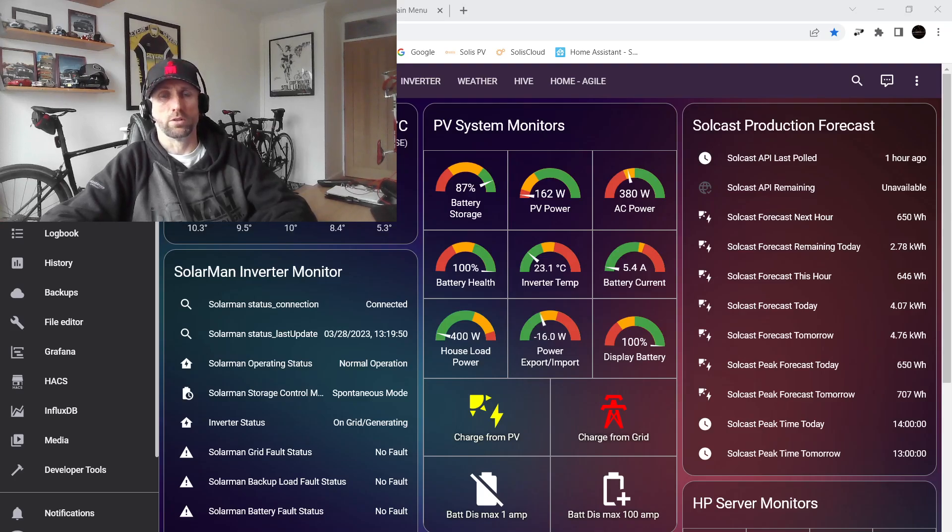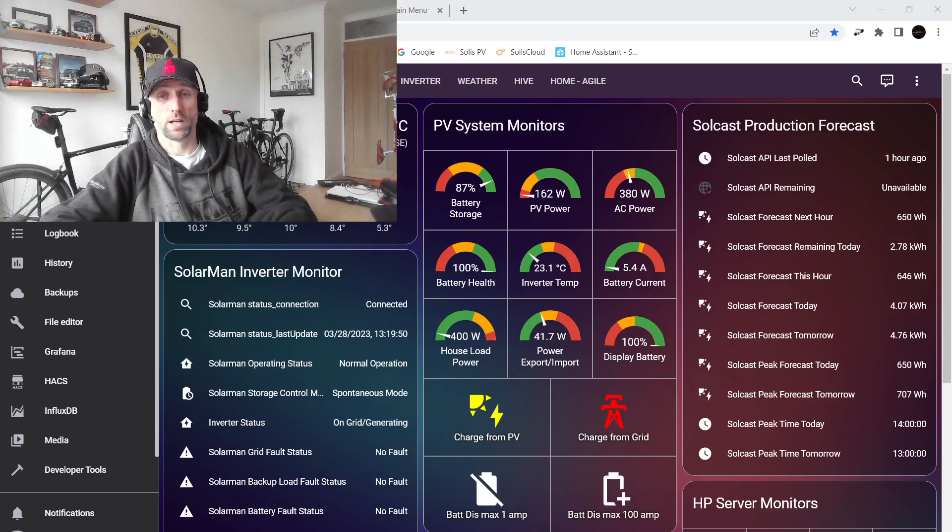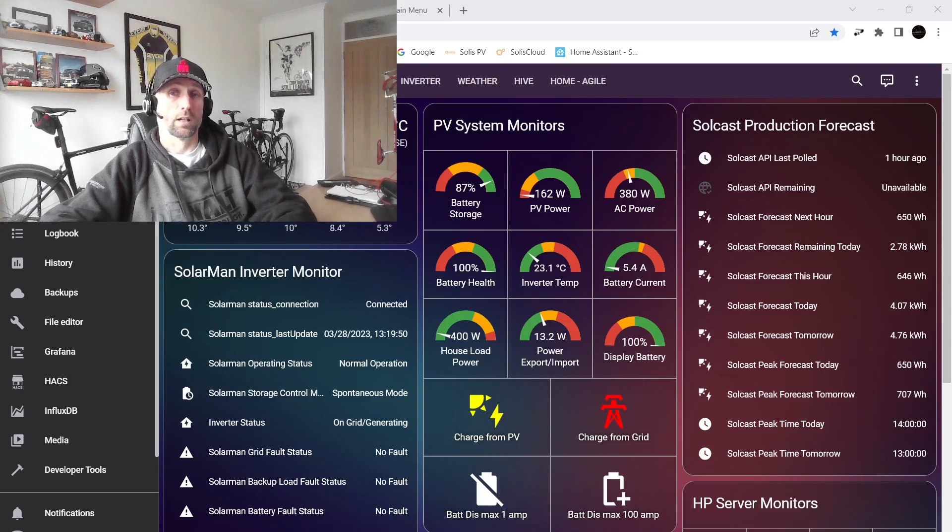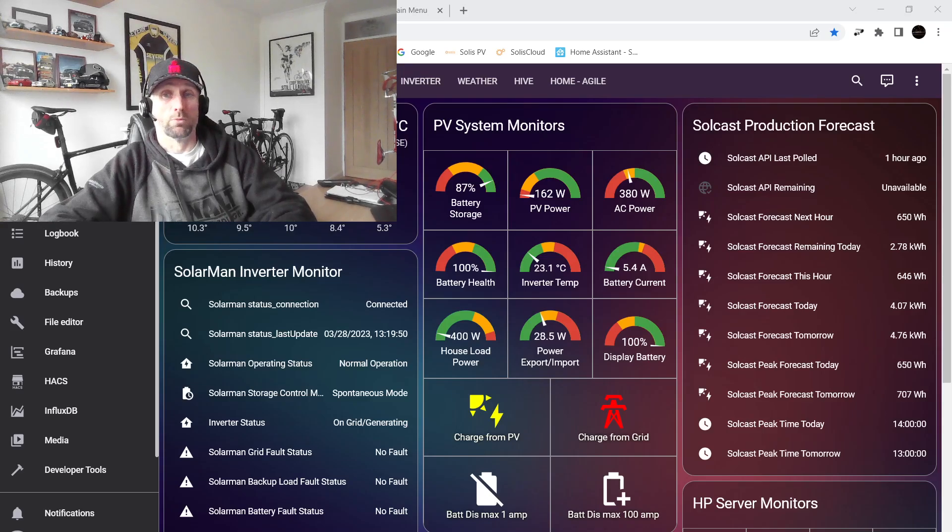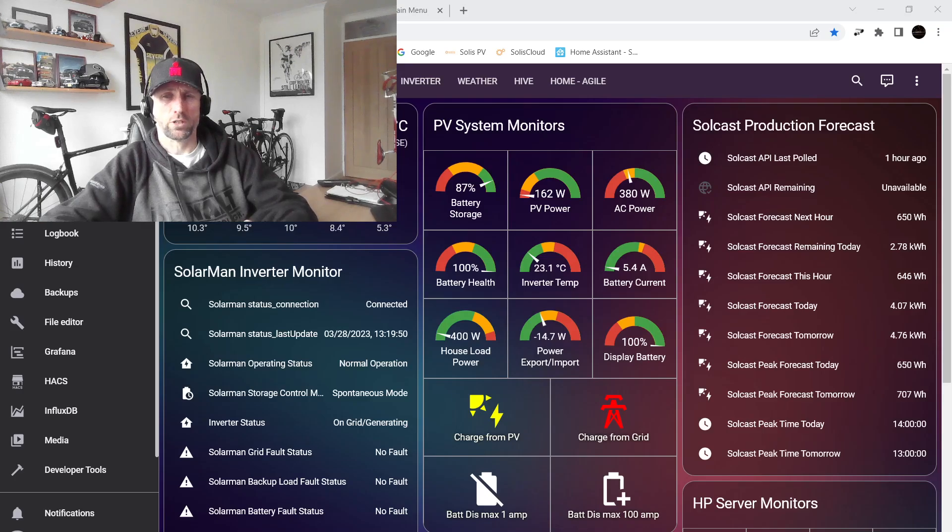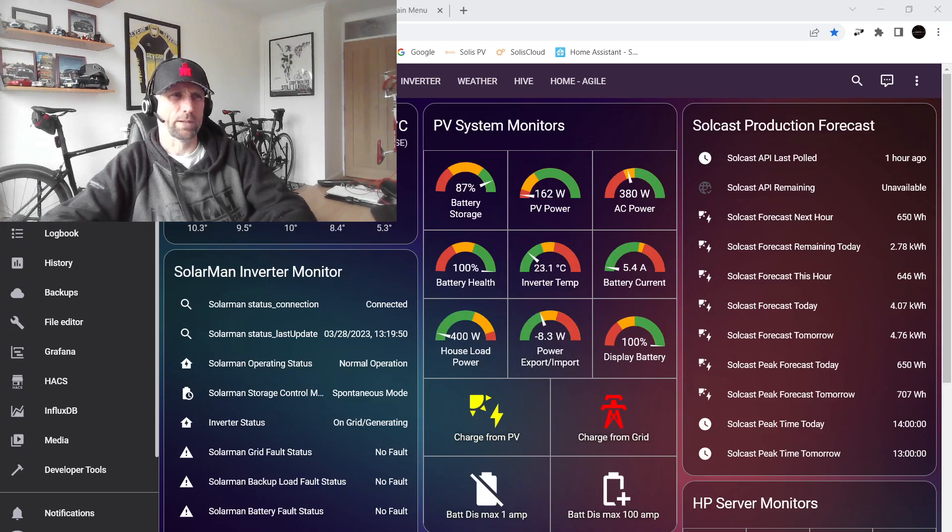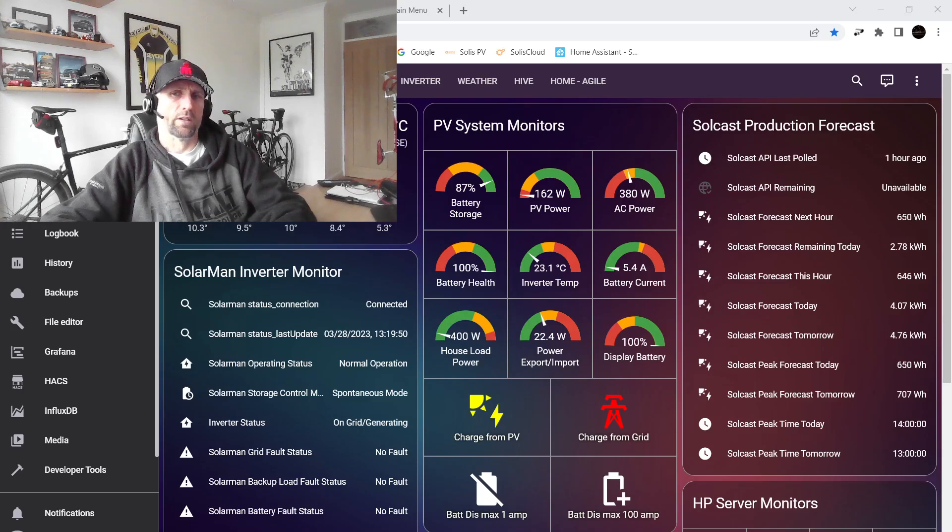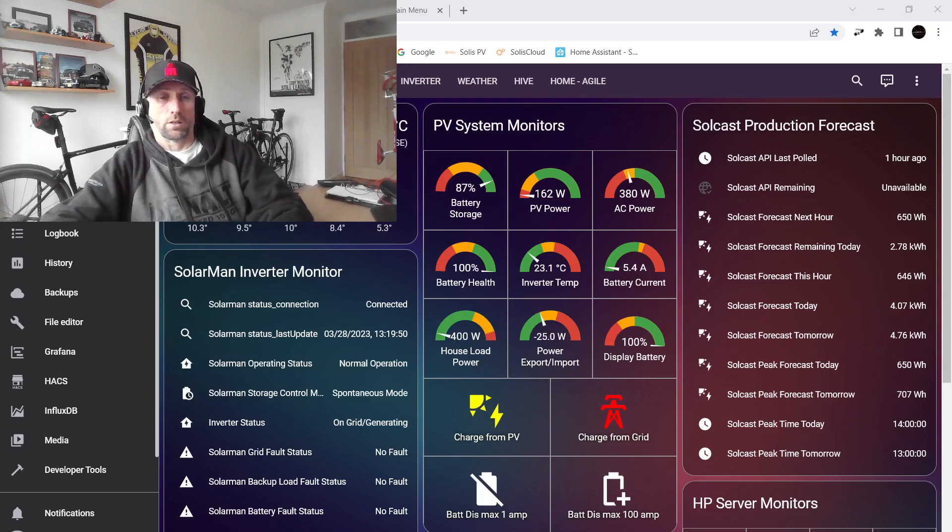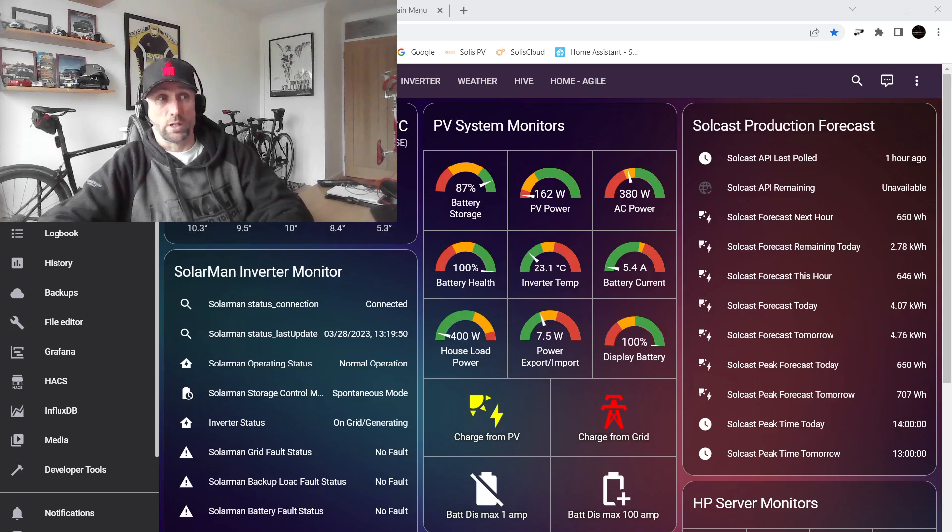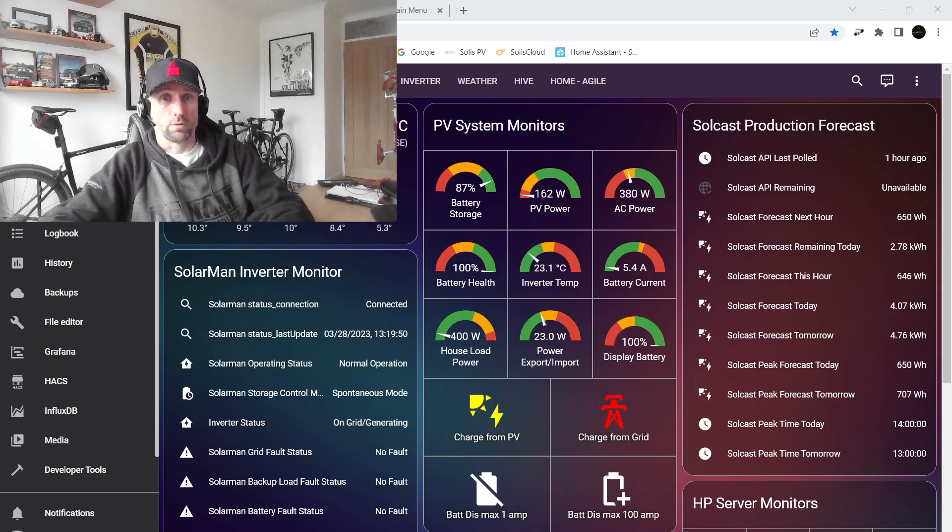I was literally about to buy the D-Link energy monitor plugs, but then I found that actually you can only use the D-Link ones with D-Link's own software. They're not open source, they can't integrate into Home Assistant or anything like that. So although they're really cheap, I think they're about eight pounds each, they're actually quite limited in what functionality you can get.